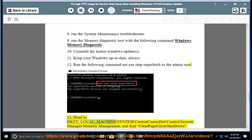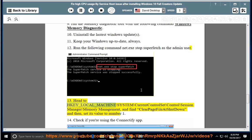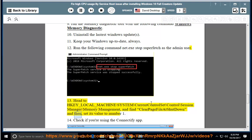Head to HKEY_LOCAL_MACHINE\System\CurrentControlSet\Control\Session Manager\Memory Management and find Clear Page File at Shutdown and then set its value to number 1.